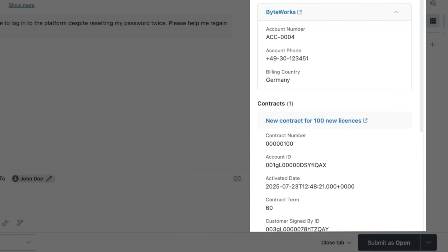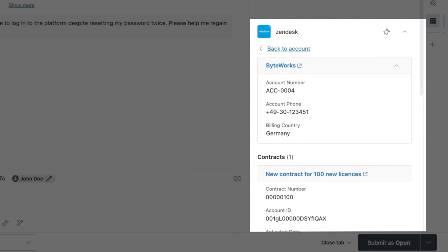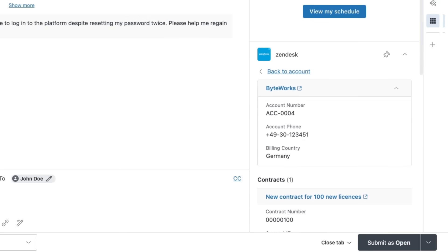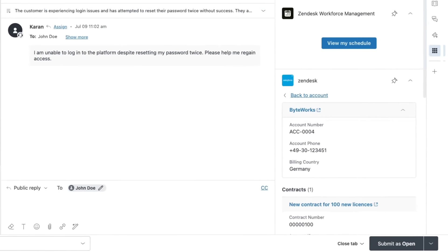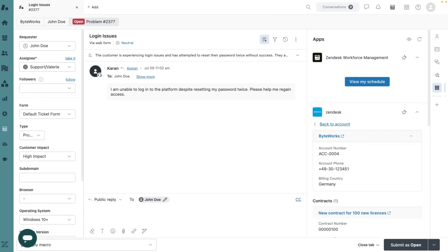This immediate access to my customers' data helps me resolve support requests faster and more efficiently. Let's navigate to Salesforce to see how Ticket View works for sales reps.